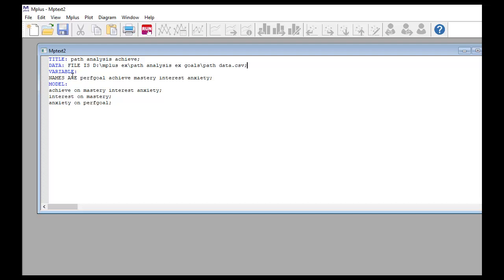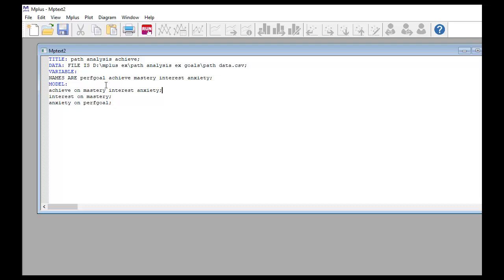Next we have the VARIABLE command followed by a colon, where we lay out what variables are included. We have to list the variables in the order in which they appear in the data file — we can't randomly put the variable names. Before listing them, we use NAMES ARE followed by the variable names in order: performance, goals, achieve, mastery, interest, and anxiety. If the order is incorrect, the program will attribute data to the wrong variables.